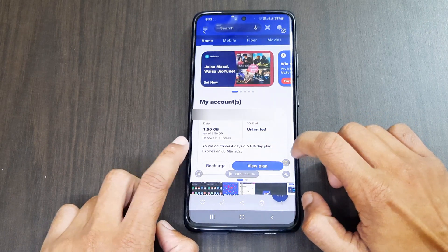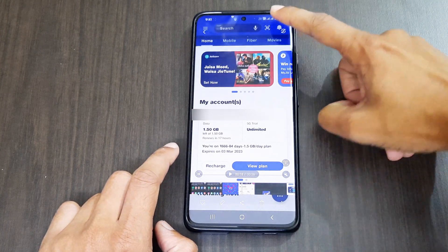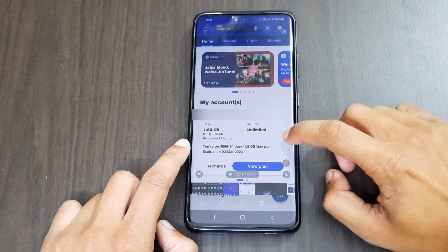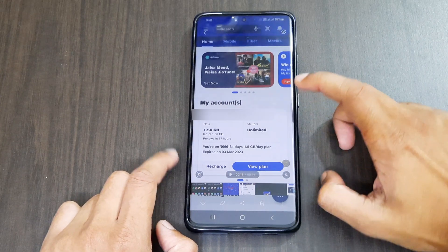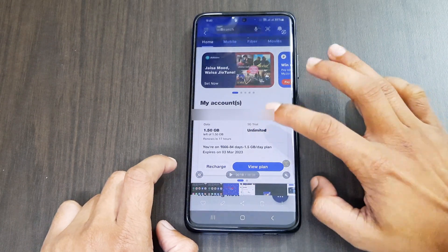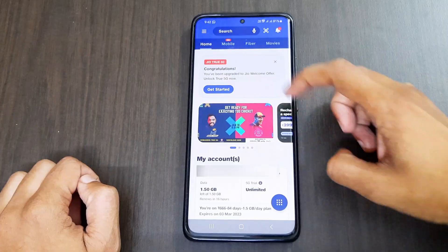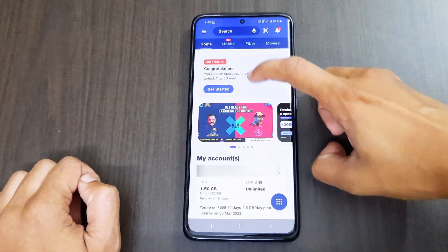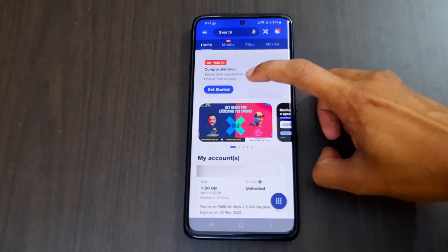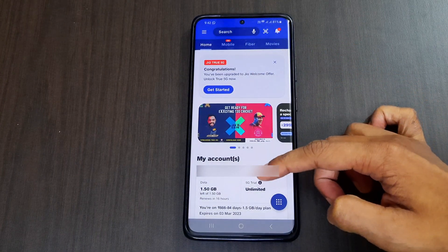One disadvantage of 5G is that it requires more infrastructure for uniform network coverage compared to 4G. Moving back to the video — after you get the text message, you will see a message in the Jio app saying 'Jio True 5G' and below that 'Congratulations, you have been upgraded to Jio Welcome Offer — Unlock True 5G now.'